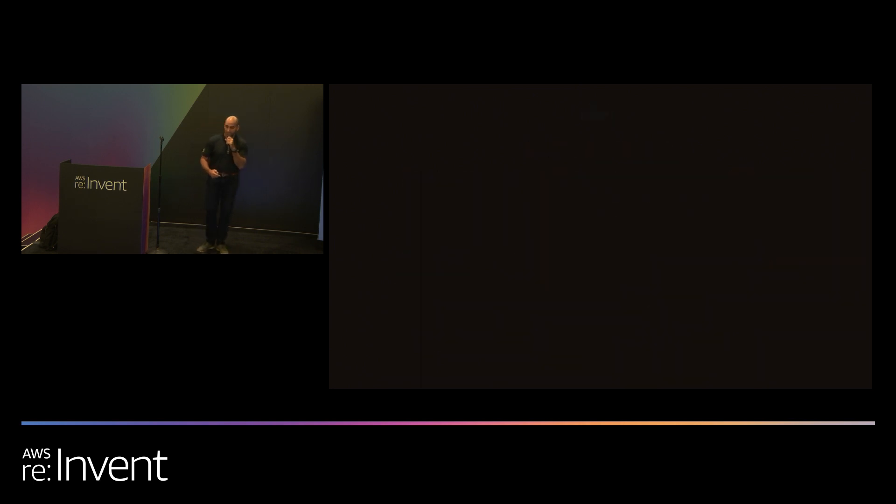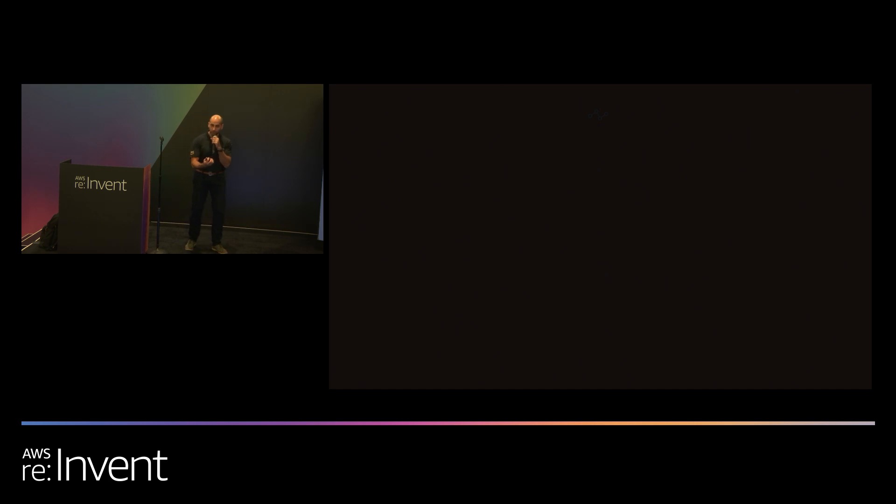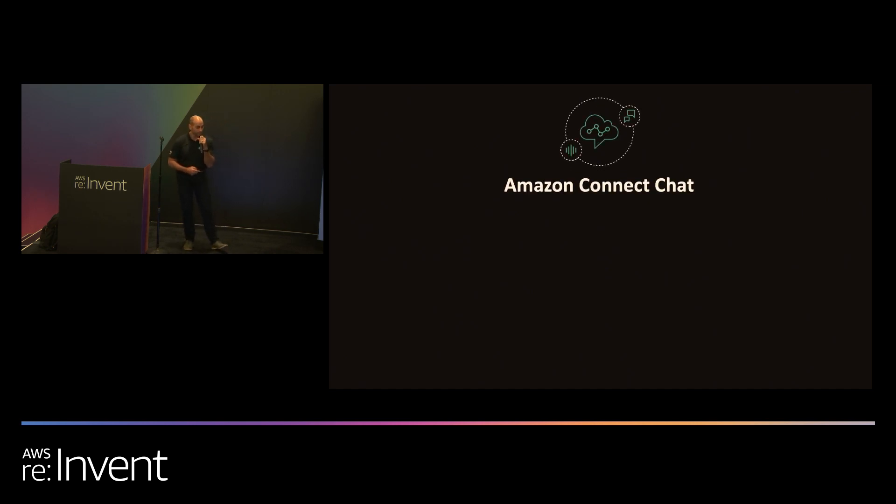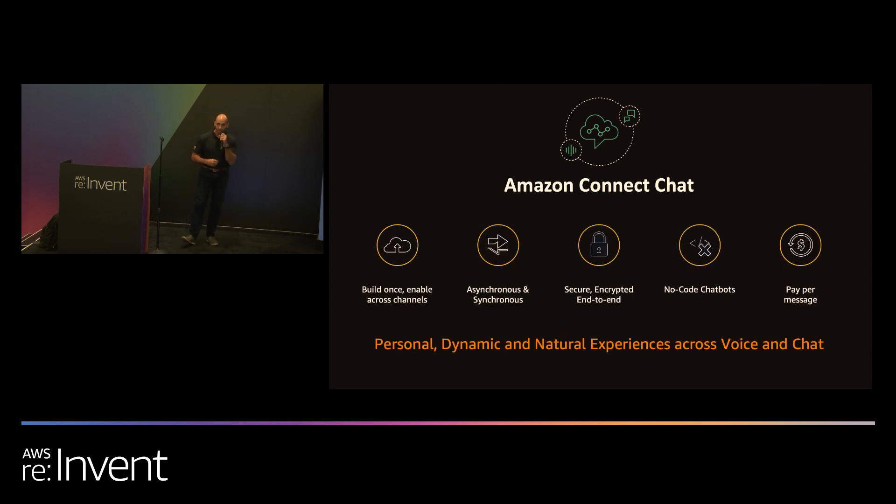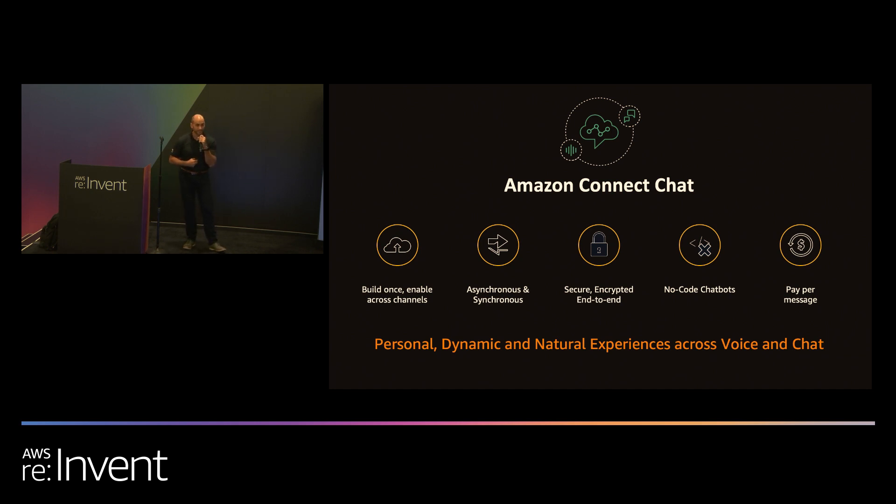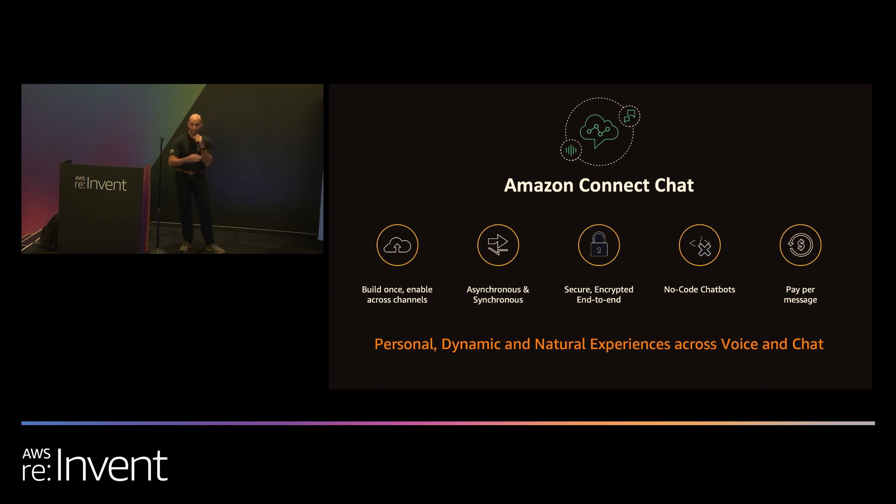We've recently announced chat as another channel into Amazon Connect. When we first launched Amazon Connect, it was a voice-only product, though at the core it had omnichannel capabilities. Part of the way we're thinking about chat in your contact center is the idea that you can build an experience once and provide that same experience for both voice and chat without having to create different integrations or different experiences.